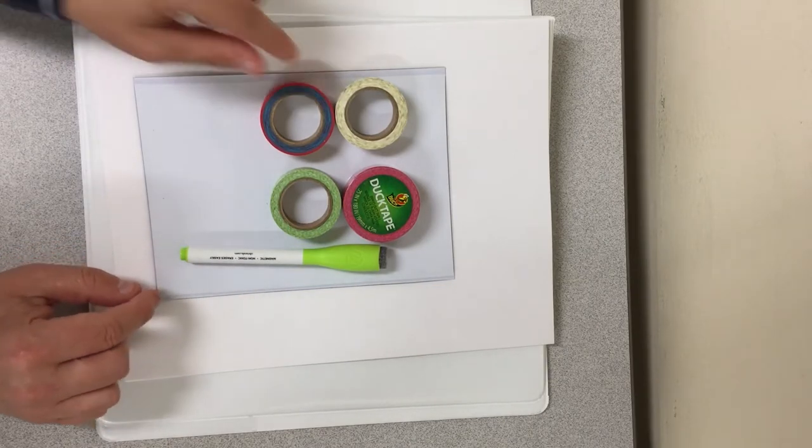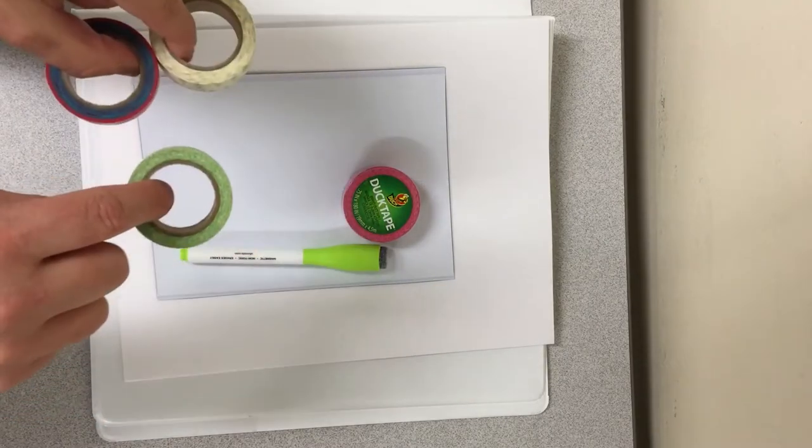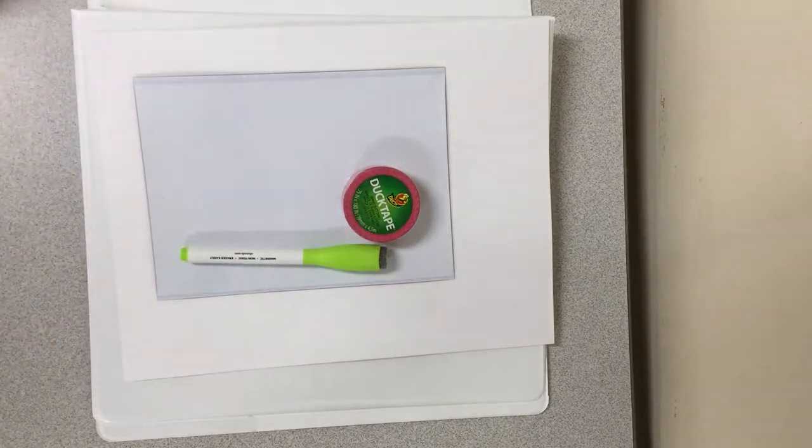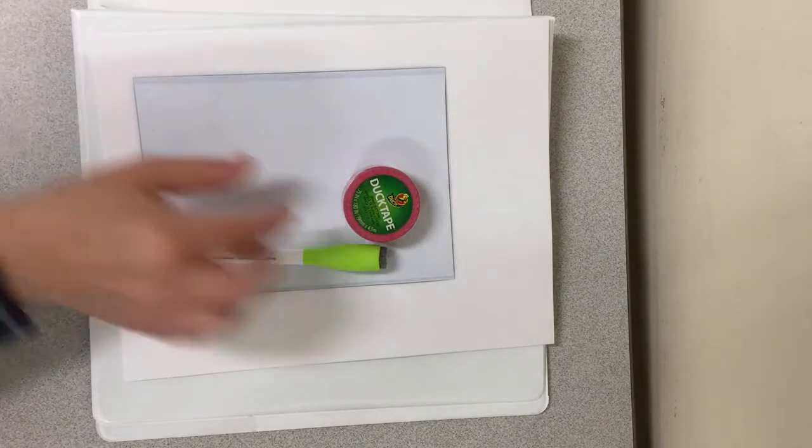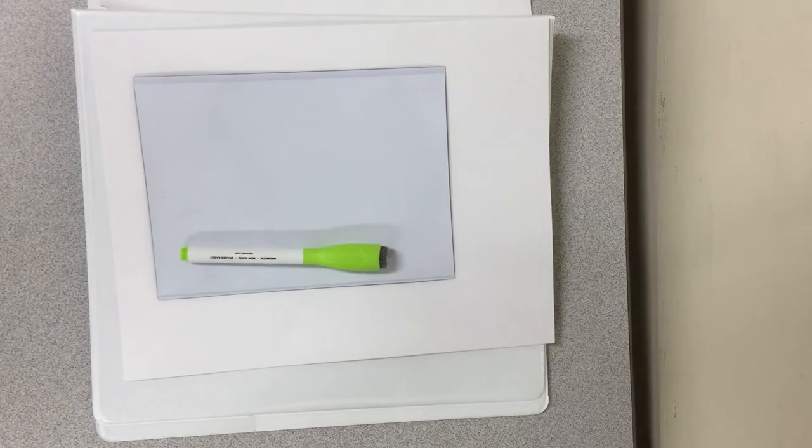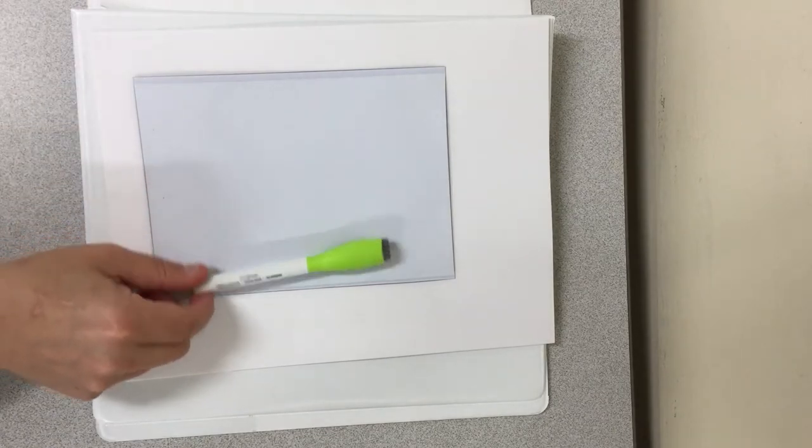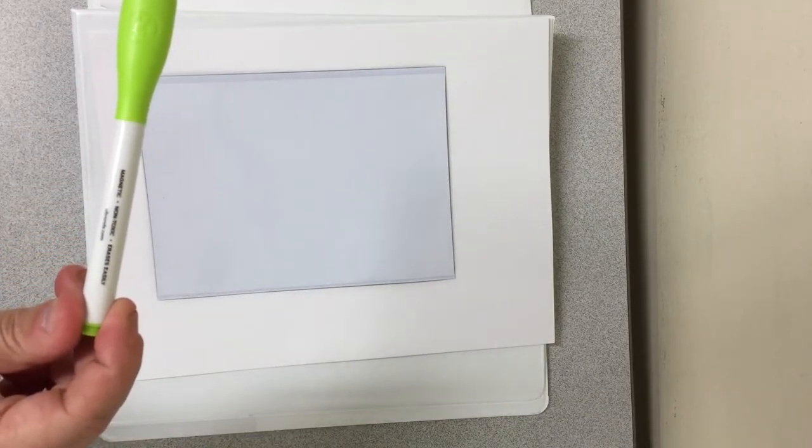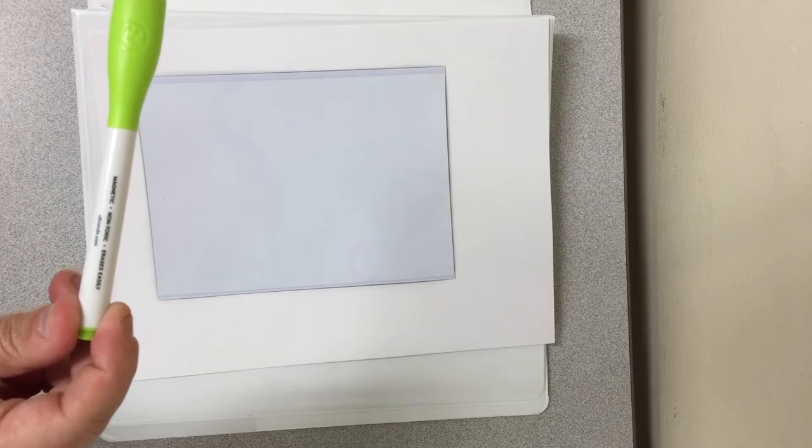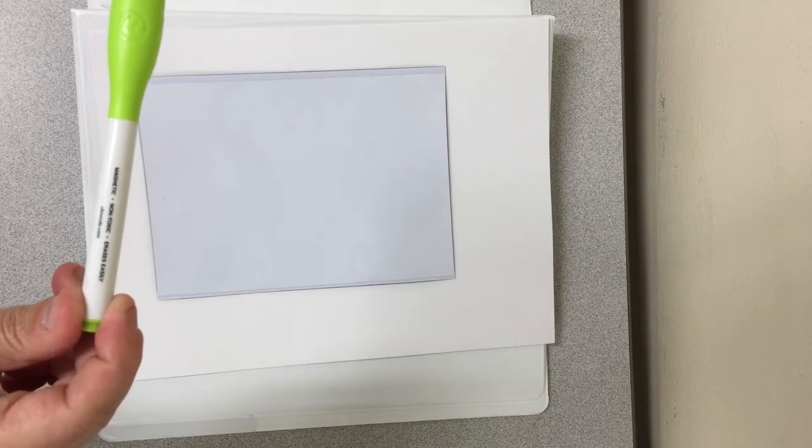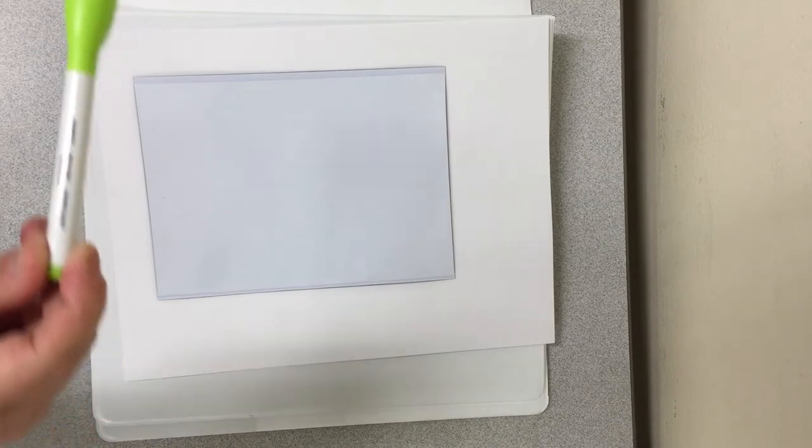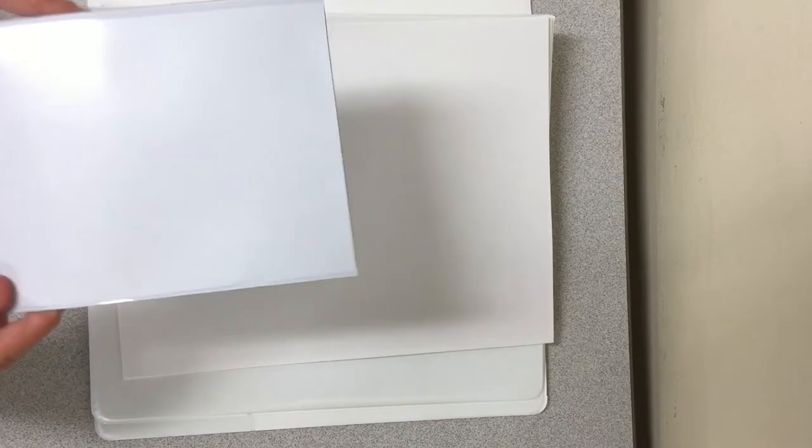So in your craft bag you're going to find some washi tape, some duct tape, a magnetic dry erase marker. This is going to be used when you make your dry erase board, a magnetic photo holder that you're going to use to make a dry erase board, so this way it'll automatically stick in your locker.